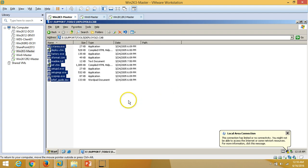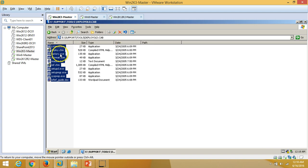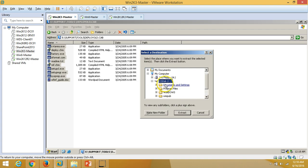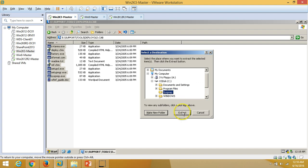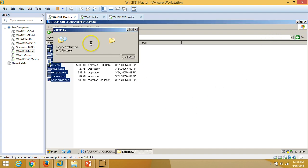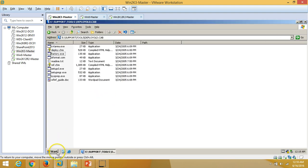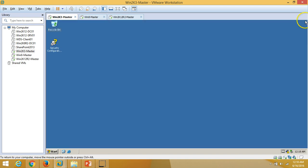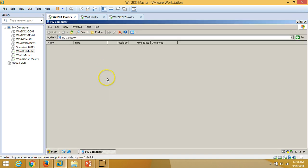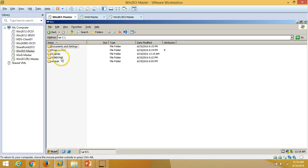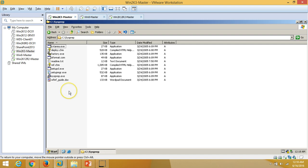Double-clicking the deploy.cab file shows the list of files stored in it. We are going to extract it — select the C drive, make a new folder called 'sysprep', click Extract, select the folder, and click Extract. It will extract all files to the C:\sysprep folder. Close it and go to the C drive. Here we are in the sysprep installation folder.